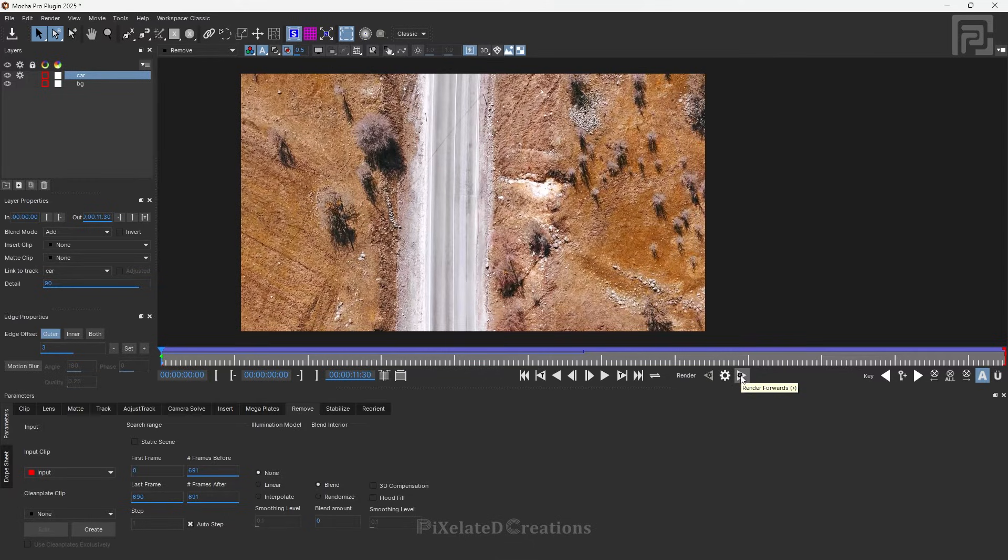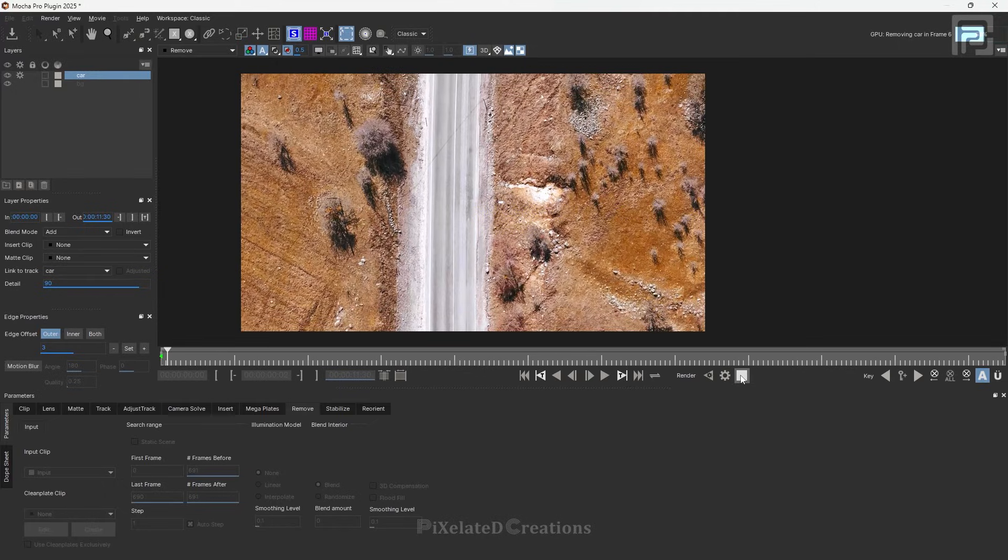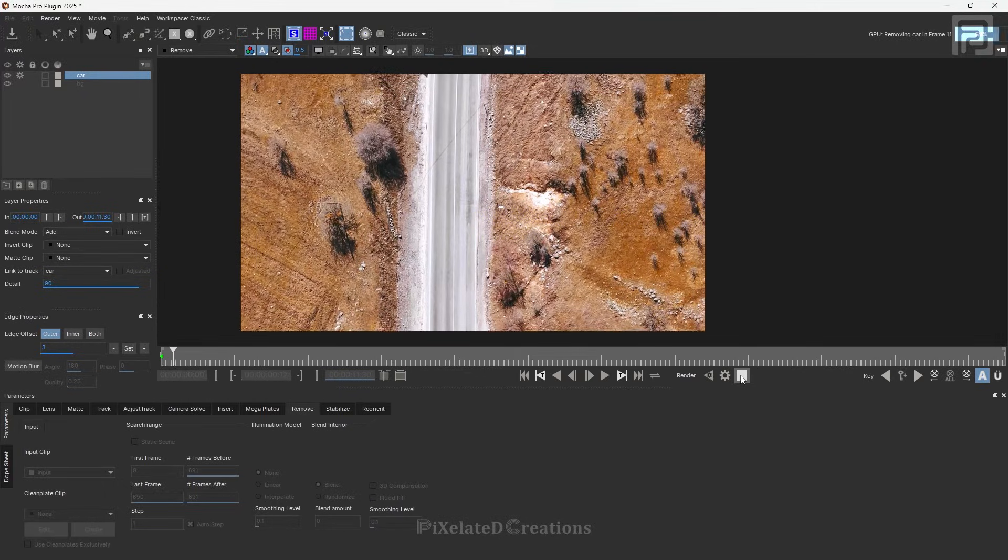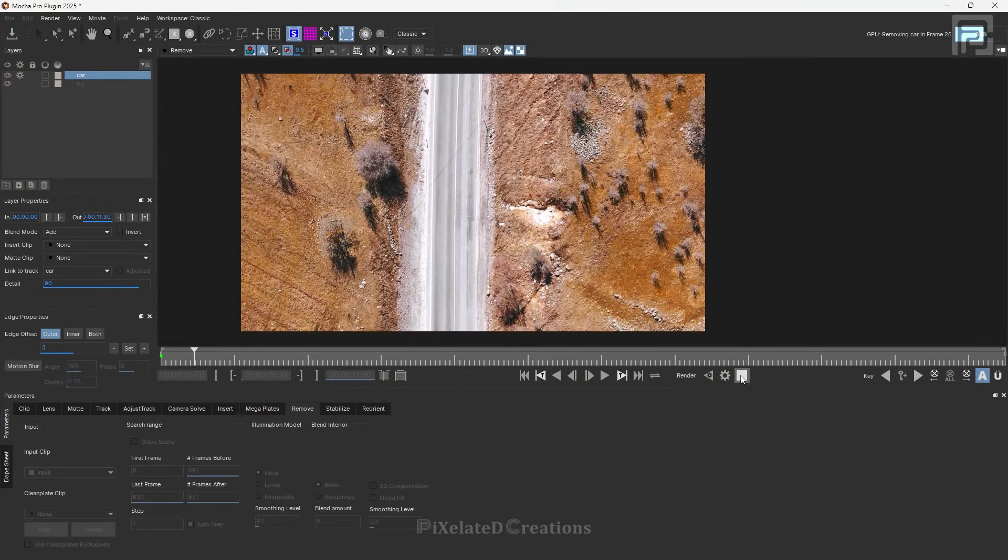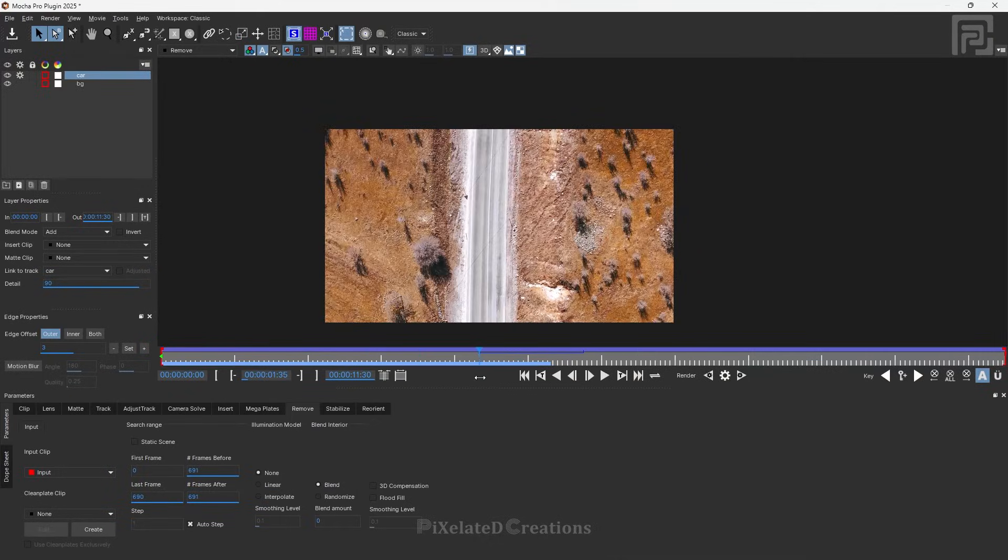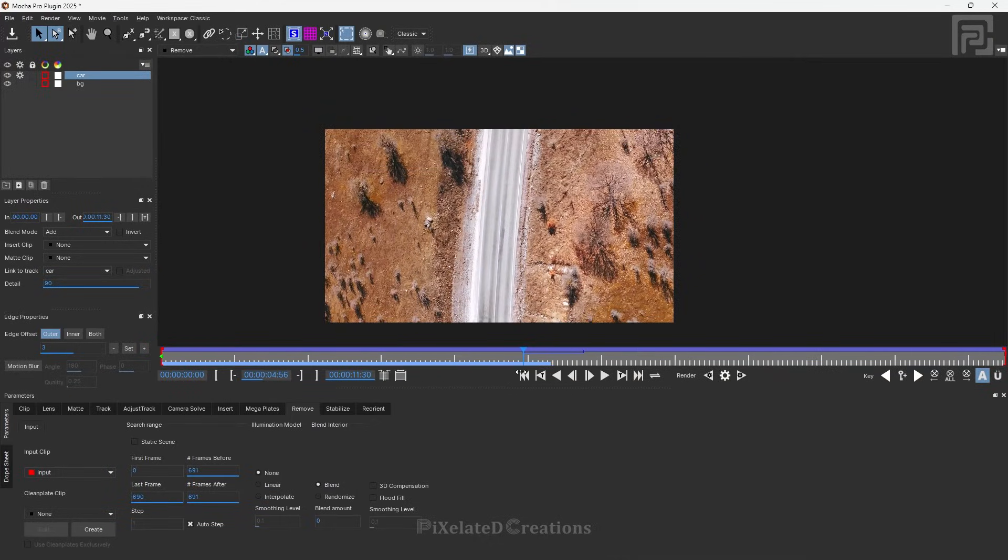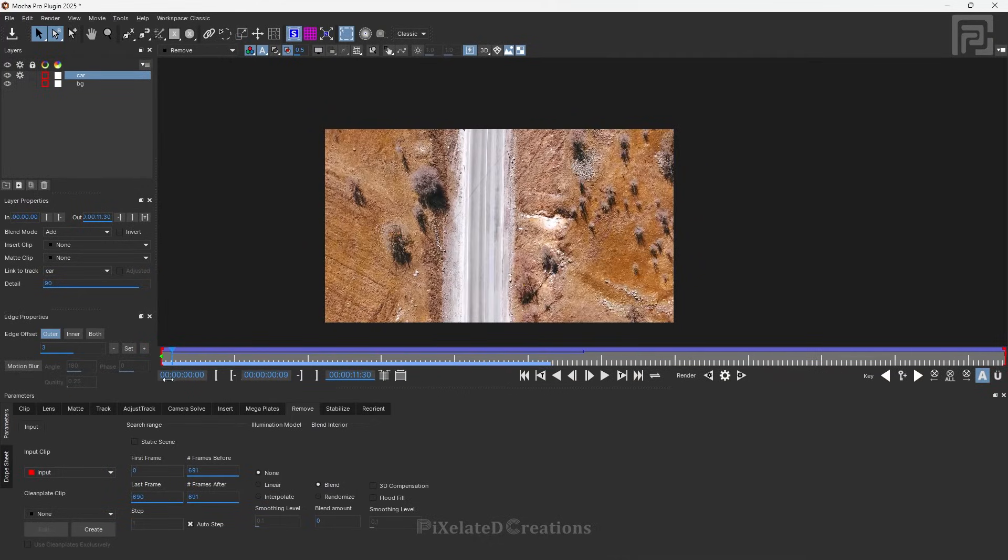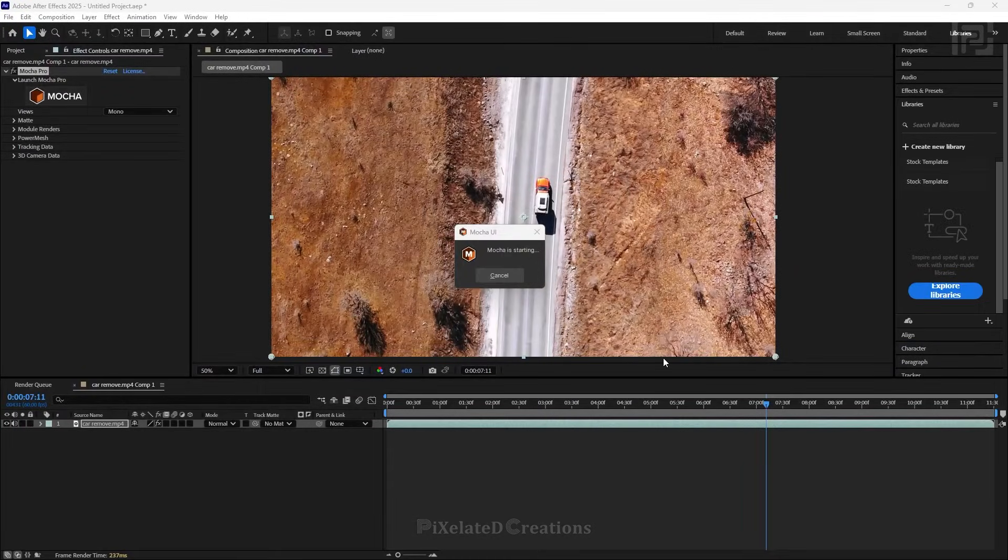Or if you want to render further frames, just click the Render Forward option here. After rendering a couple of frames in Mocha, you can see our remove is perfect. Let's save it in Mocha and go back to After Effects.